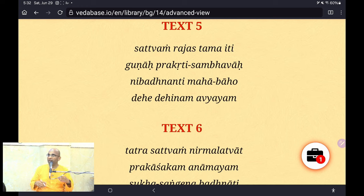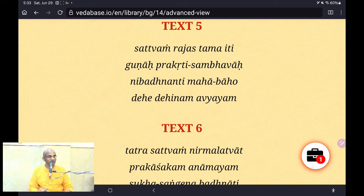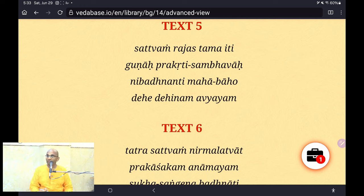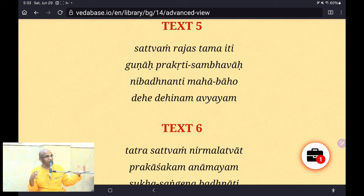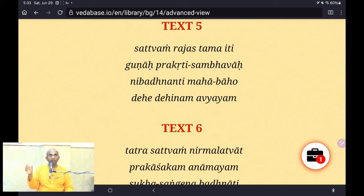There are many places where Krishna addresses Arjuna as Mahabhaho, which literally means 'mighty armed' — a respectful acknowledgment of Arjuna's position. But simultaneously Krishna uses it to convey that although you are Mahabhaho, this truth I'm going to talk about is much more powerful. 'Nibadhnanti Mahabhaho' — bound everyone is, oh mighty armed one.